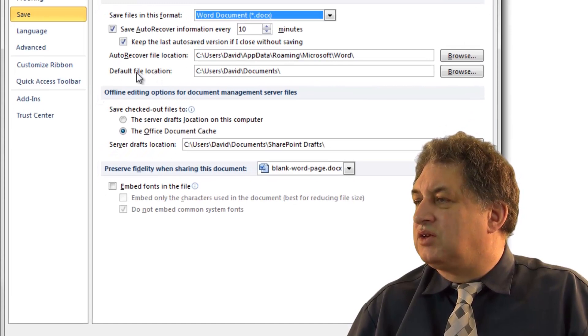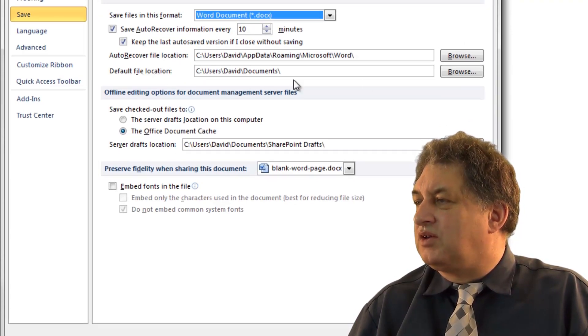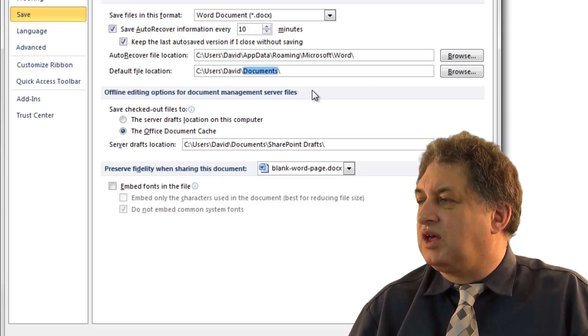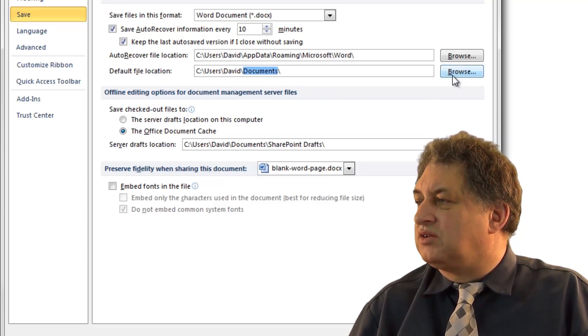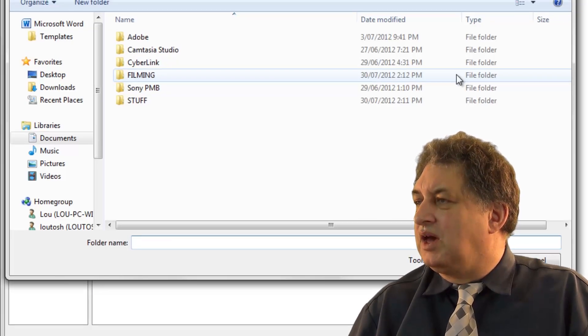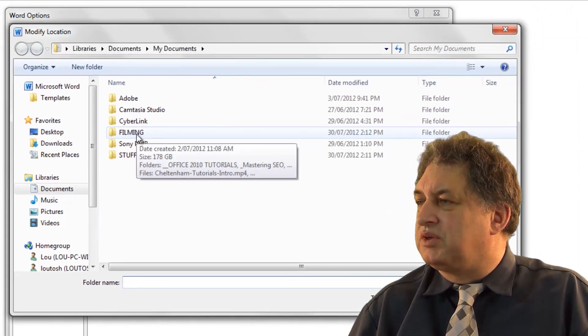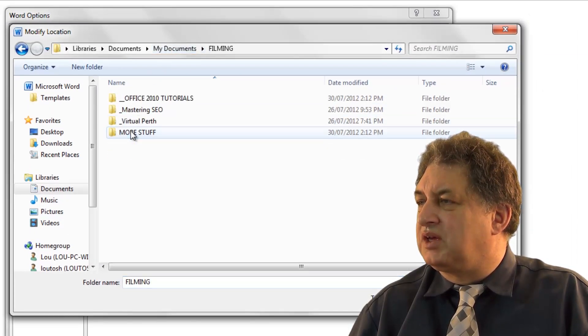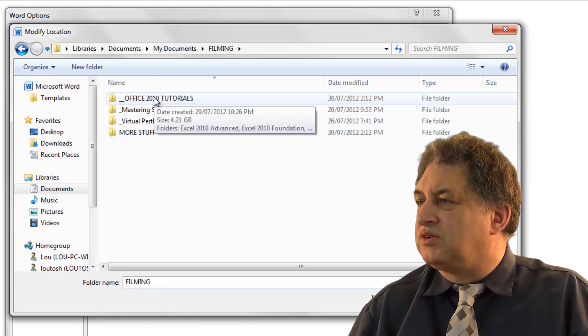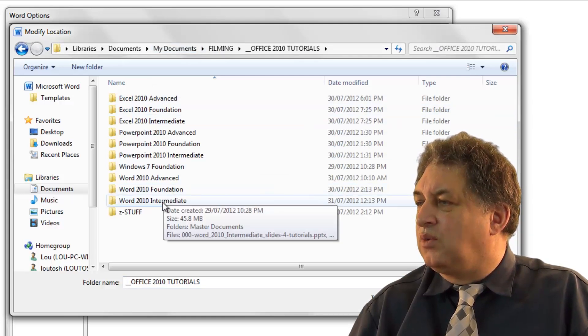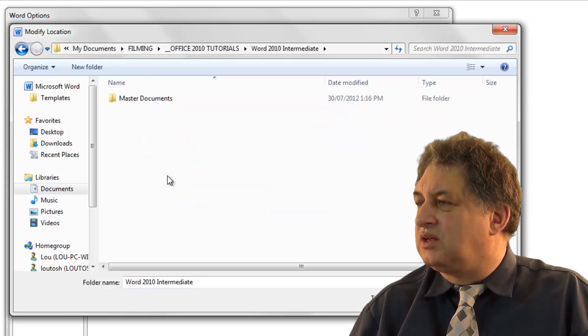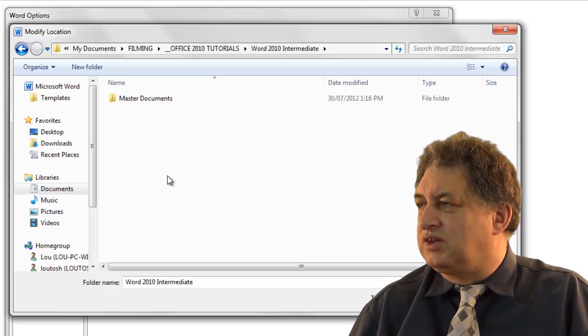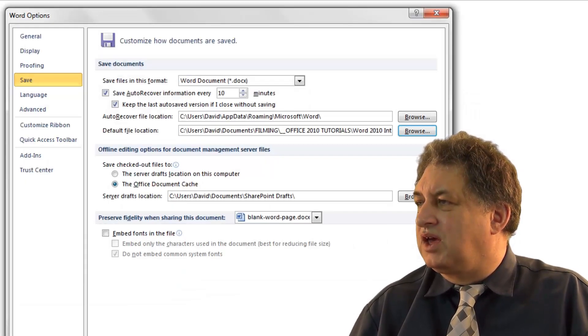You can also set the default file location. In this case, as you can see, it's set to the Documents folder. If I wanted to change that, I would simply click on the Browse button over here. In this particular case, my documents are in a subdirectory of the My Documents folder called Filming Office 2010 Tutorials Word 2010 Intermediate. That's basically the default location for these particular files, so I click OK.